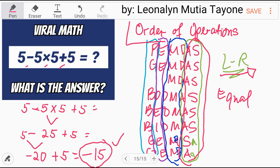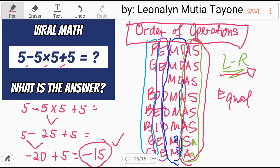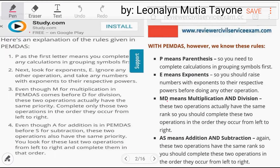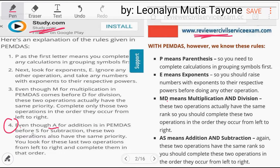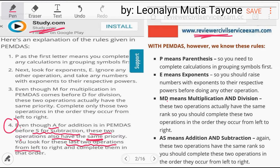Let's review order of operations from study.com and reviewercivilserviceexam.com. Even though A for addition comes before S for subtraction in PEMDAS, these two operations have the same priority.